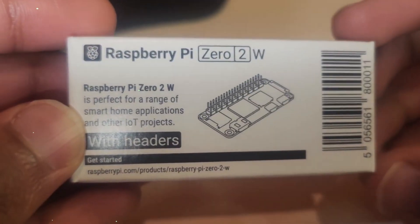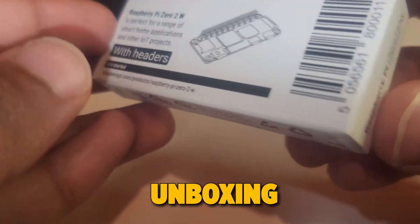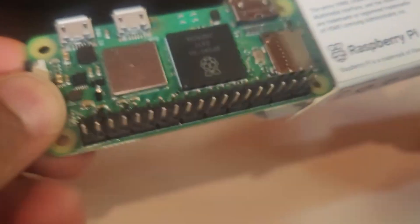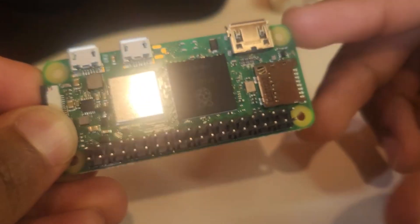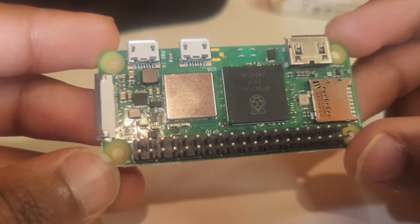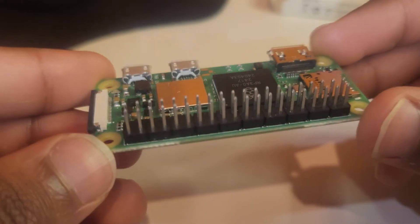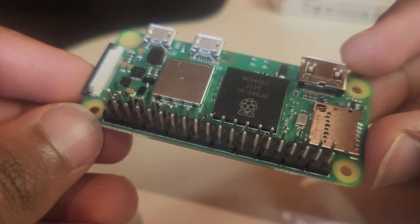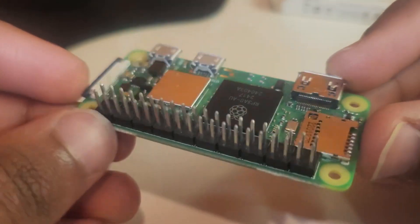Let's start by unboxing our Raspberry Pi Zero 2W. In the packaging, you'll typically find the Raspberry Pi Zero 2W board itself. Now, let's take a closer look at the board.